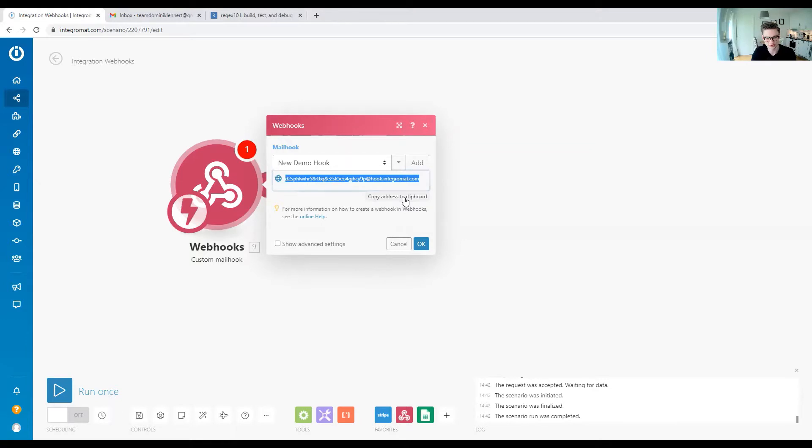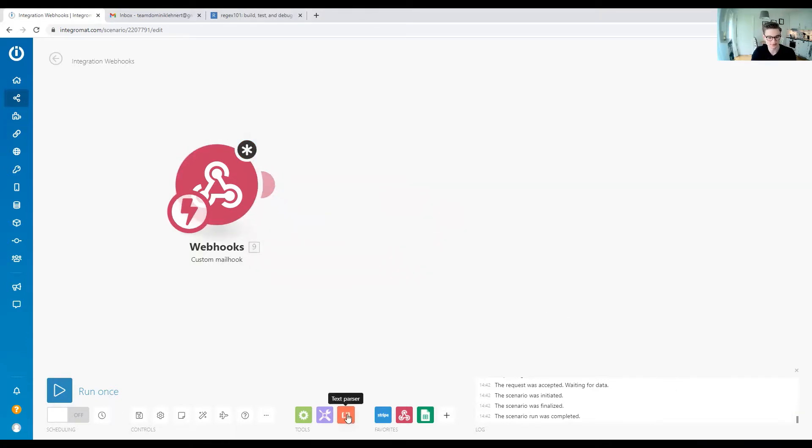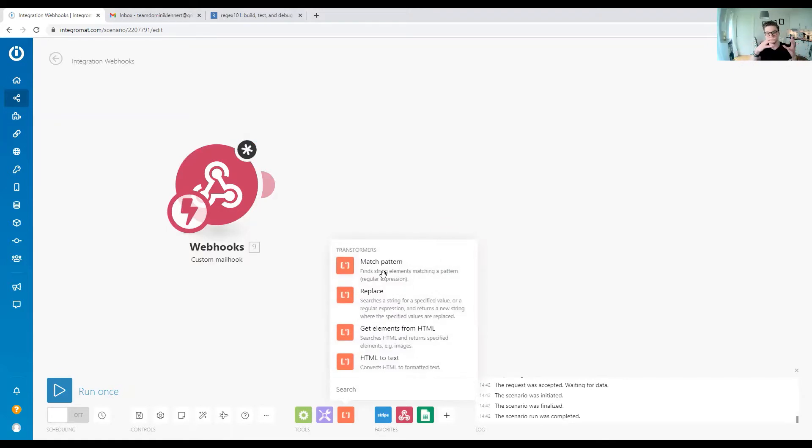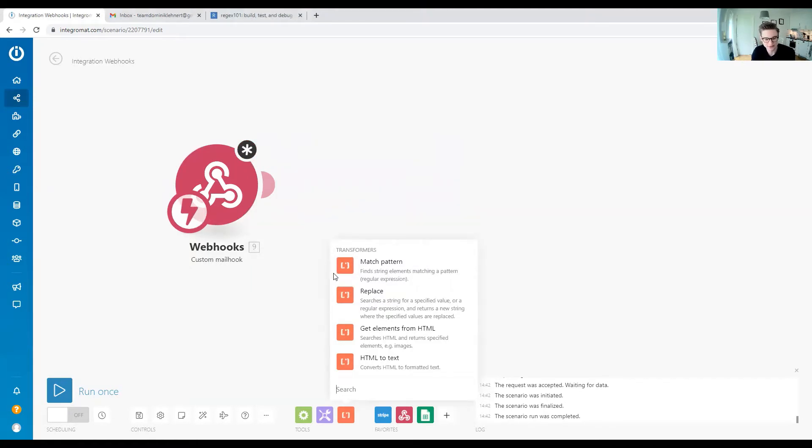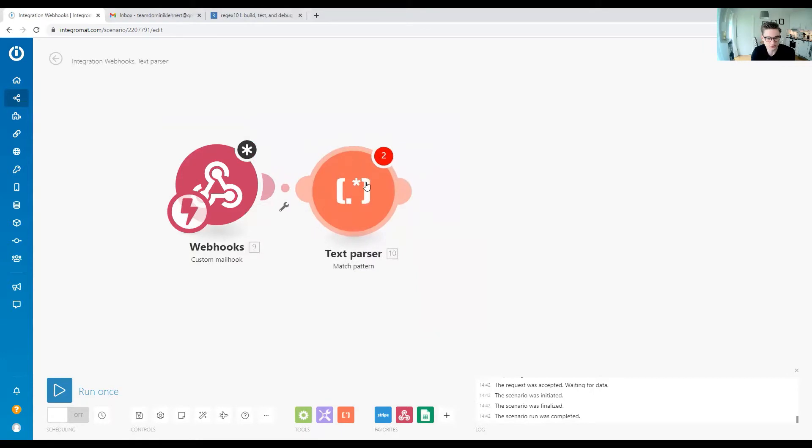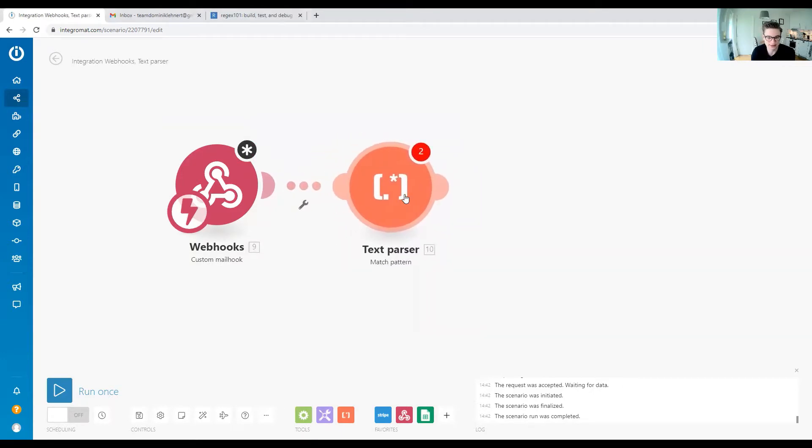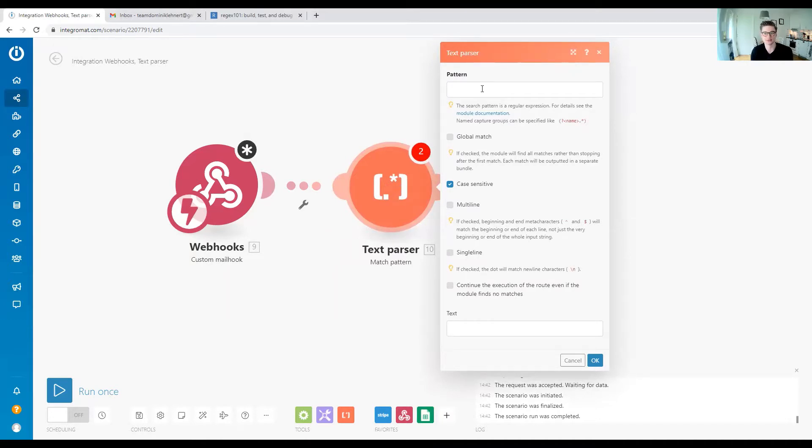From this email, which is going to have some text in it, we want to extract the significant information—the phone number from the text. What we want is what's called in Integromat a text parser. This is basically just a regex module that's going to help us extract information.